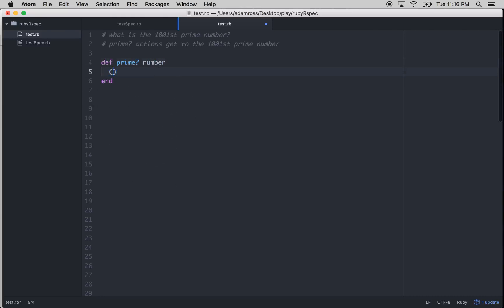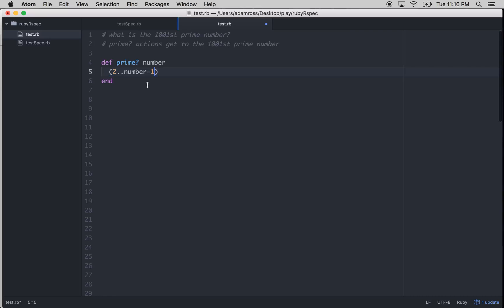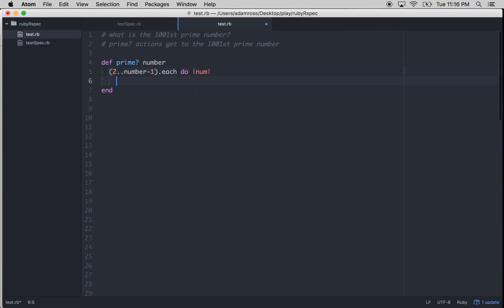Then we do a list of 2 to the number minus 1. So basically we don't want 1 and we don't want the number itself because a prime number is divisible by both of those. So what we want to do is check the divisibility of all the other numbers except the number and 1. So .each do. We just pass it in as num, and then it's fairly simple.